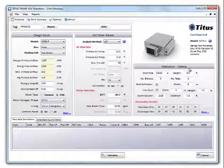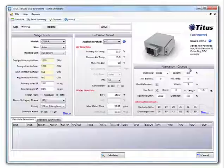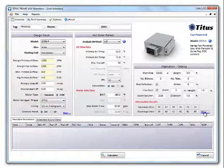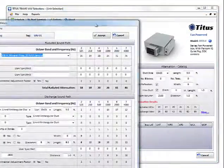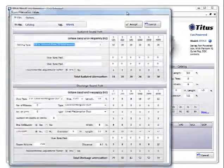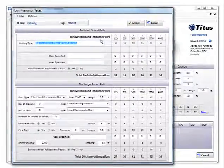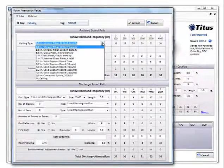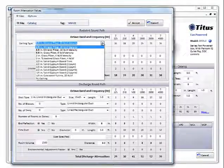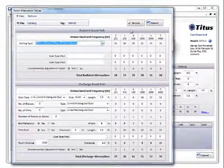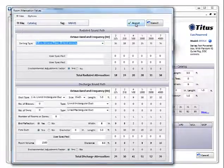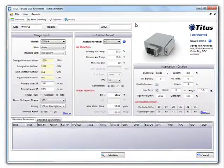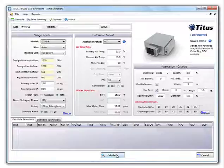Over here in the attenuation, you can see that it's set to catalog. This area allows you to be very specific about your application. Clicking the more button opens up the attenuation window. Here you can change the ceiling type, duct type, number of elbows, tees, etc., so you can be very specific about your application as possible. Let's go ahead and leave it as catalog and click accept. Now just click calculate.